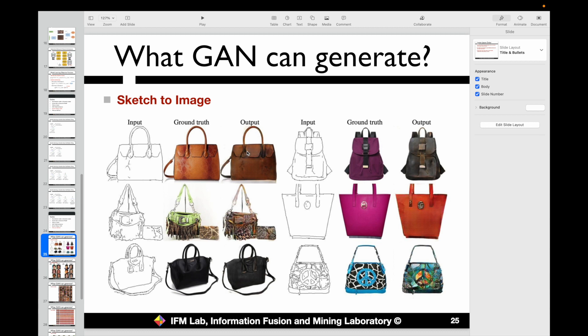Here we show some case studies of the generation results from the GAN model. The input sketch goes to the generator; the true images of bags serve as input for the discriminator. The generation results from the generator also serve as input for the discriminator. These true images are contrasted against the fake images generated by the generator.